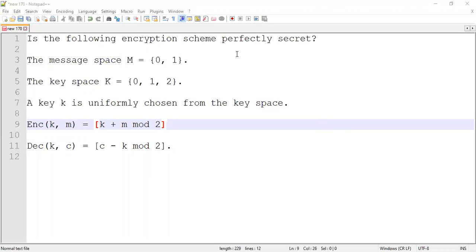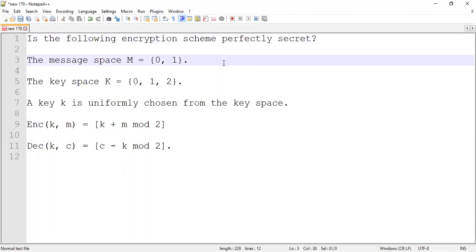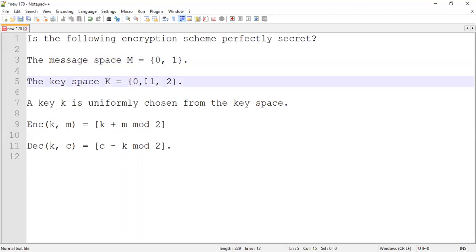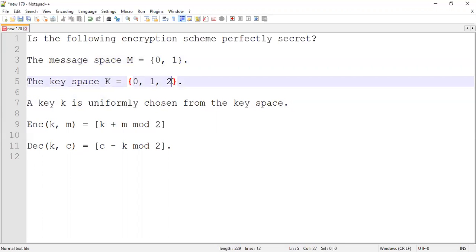Do not worry if you don't know the definition of perfect secrecy — I will redefine it quickly for you. The message space is either 0 or 1, so any message that Alice sends to Bob can be either 0 or 1. The key in this case is made of either 0, 1, or 2. One particular key is uniformly selected, meaning each key value is equally likely. So now let's talk about the encryption scheme.